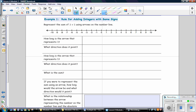How long is the arrow that represents 3? The absolute value of 3 is 3, so our arrow will be 3 units long. It will point to the right since the integer is a positive number. So we start at 0 and go 3 units to the right, and that represents positive 3.